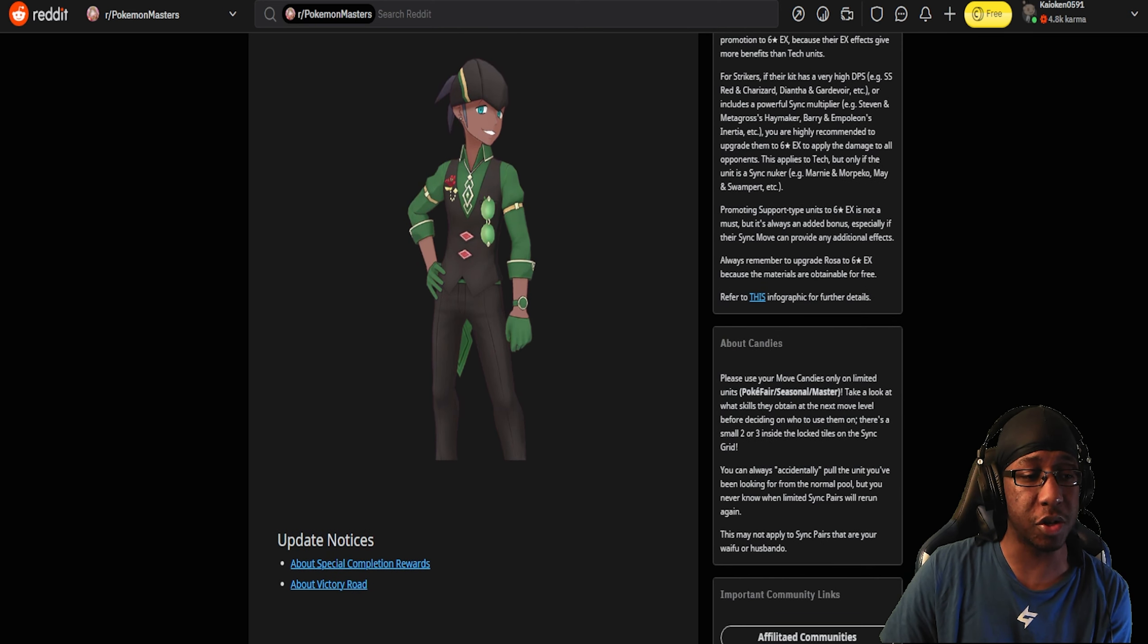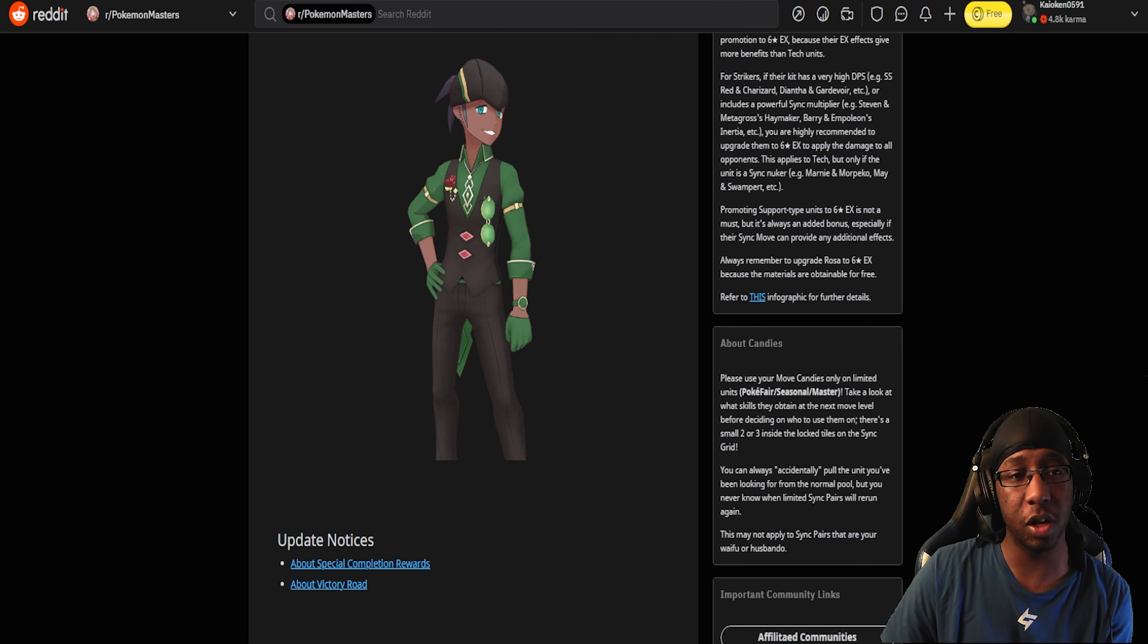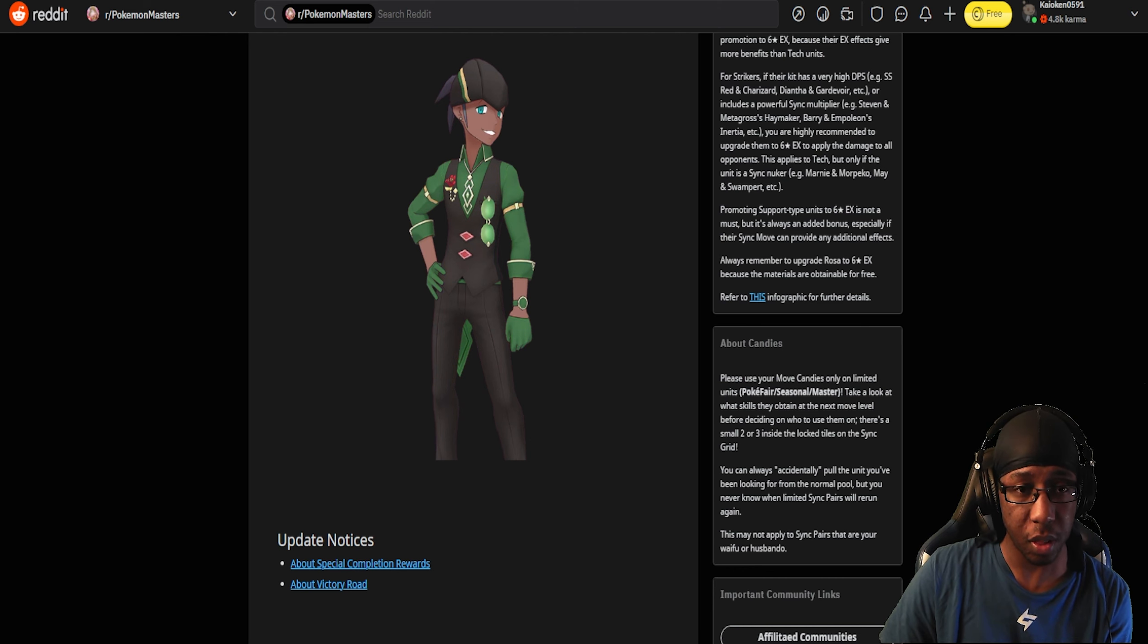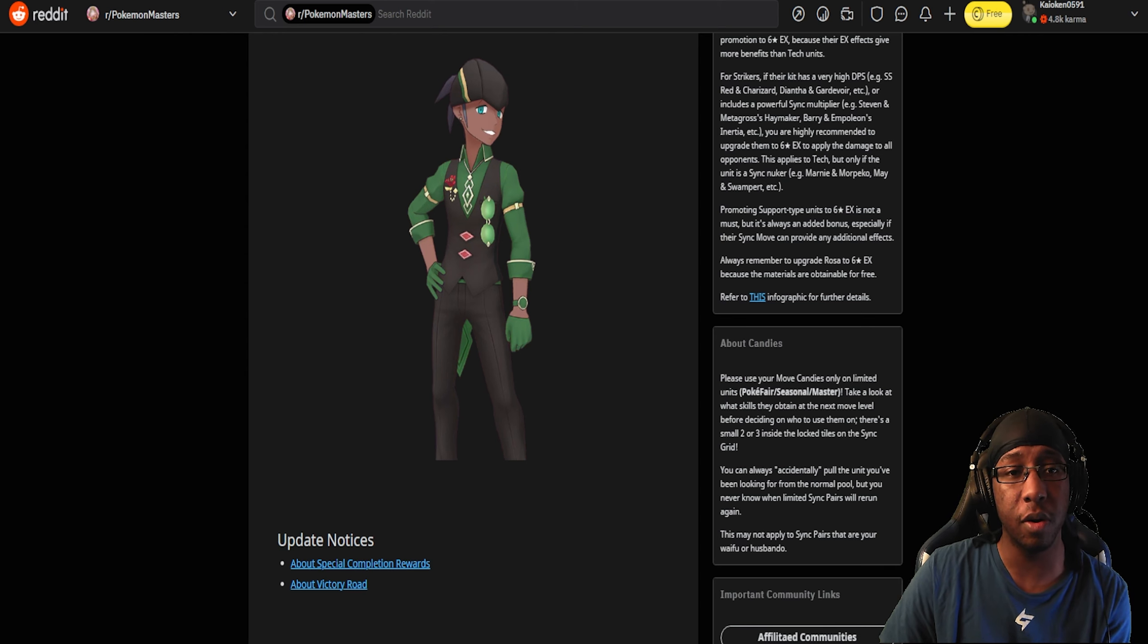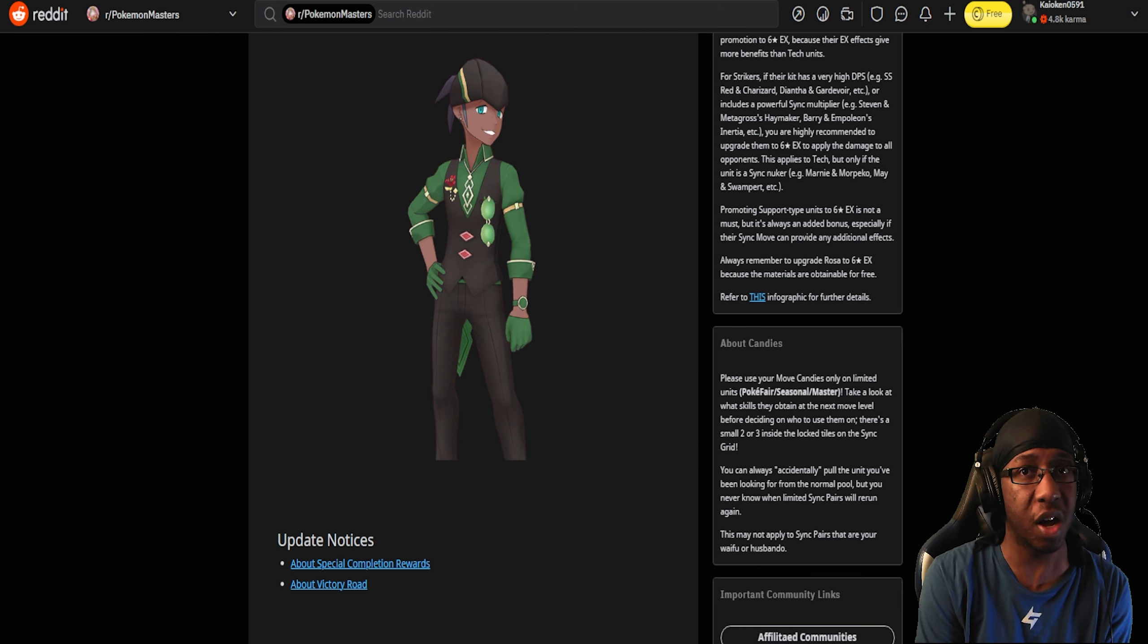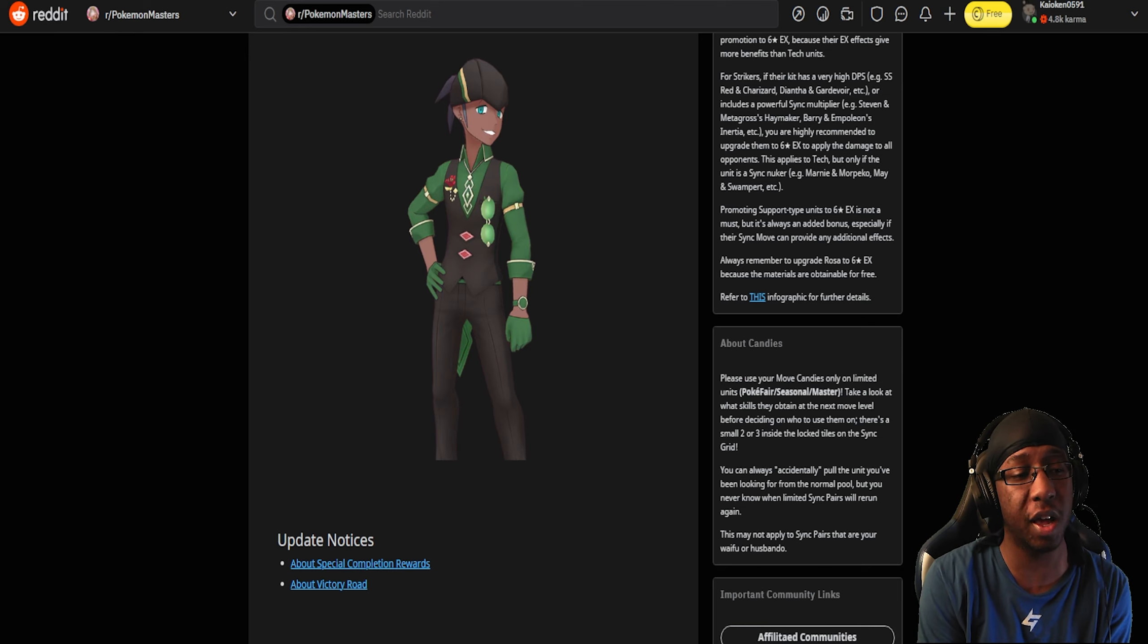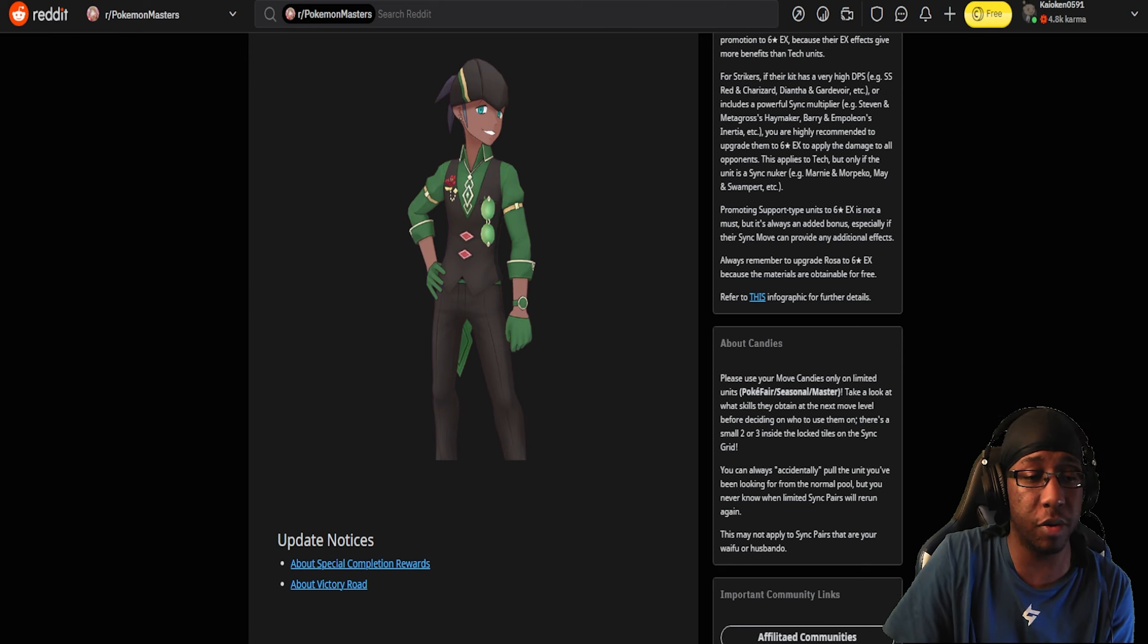And then we also have the Victory Road going on that just started. The TLDR about that is it's like a little tutorial thing, but once you complete it, you actually get a ticket that allows you to get one of the Sygsuit Kanto Trio. For those of you that do not have Sygsuit Blue yet, now is a very good time to get him because he is still one of the best supports in the game.